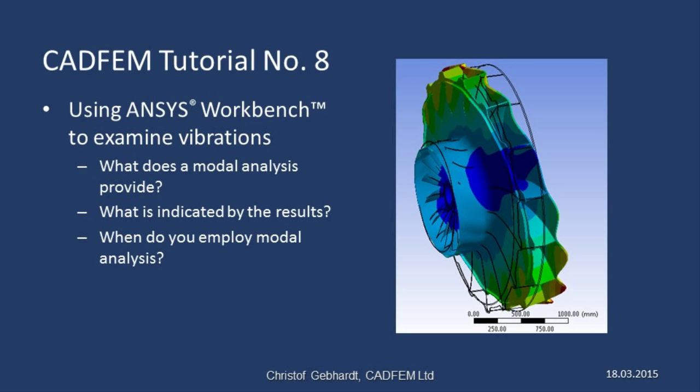Modal analysis can be regarded as the most elemental dynamic calculation. It can provide the natural frequency of a structure given just the values for stiffness and mass.